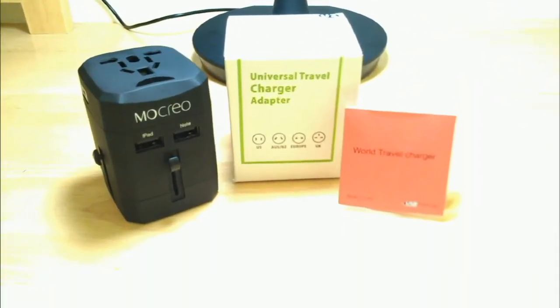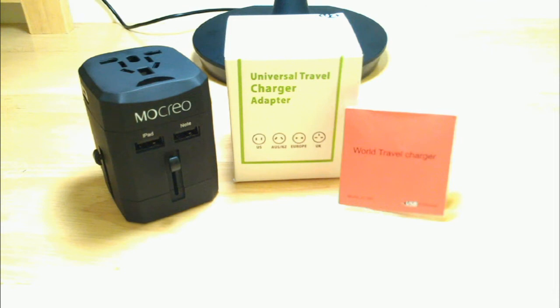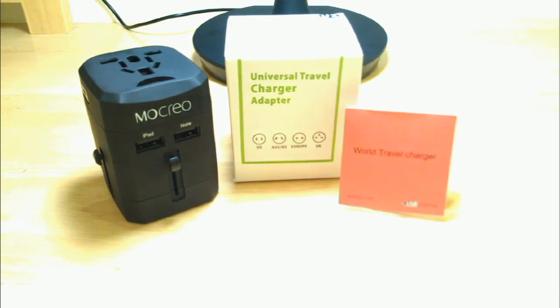Hi guys, Reviews4Us here, back with another review for you. This review is for the Mocreo Universal Worldwide All-in-One Safety Travel Charger.